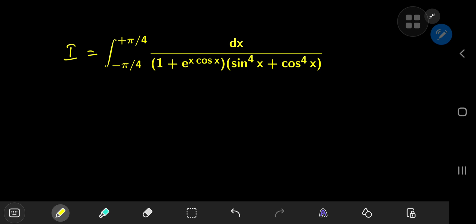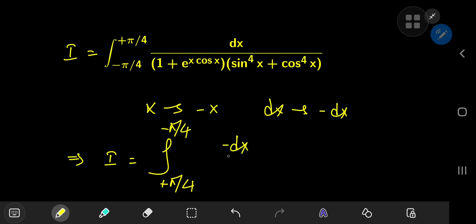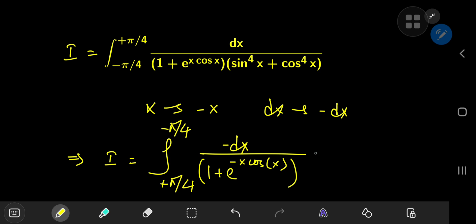A nice check here would be to perform a transformation from the x world to the negative x world, that takes dx to negative dx. This implies that I can write my integral I as the integral now from positive pi by four to negative pi by four of negative dx divided by one plus e to the negative x times cosine of negative x. The cosine of x is an even function, so we can scratch this negative sign, giving us negative x as the argument of the exponential function. And here we have sine to the fourth power of x.